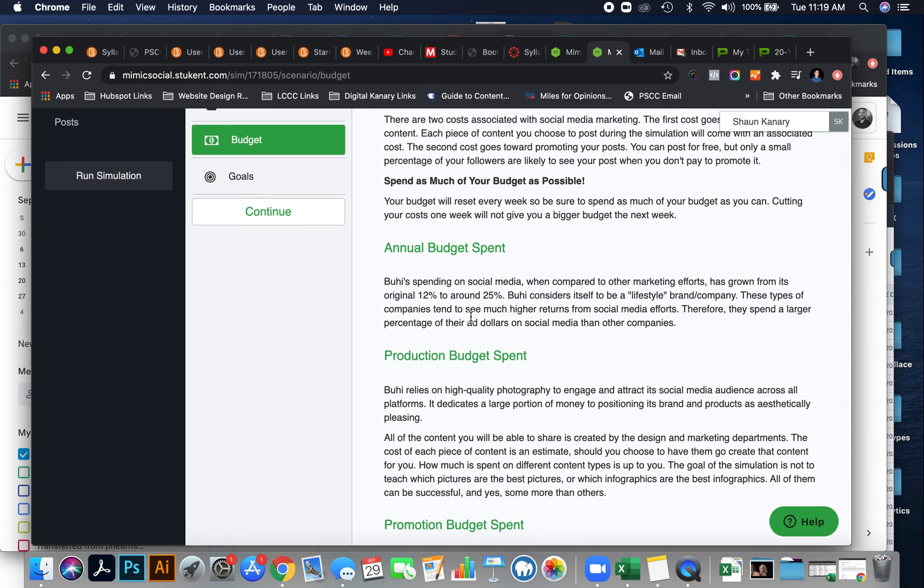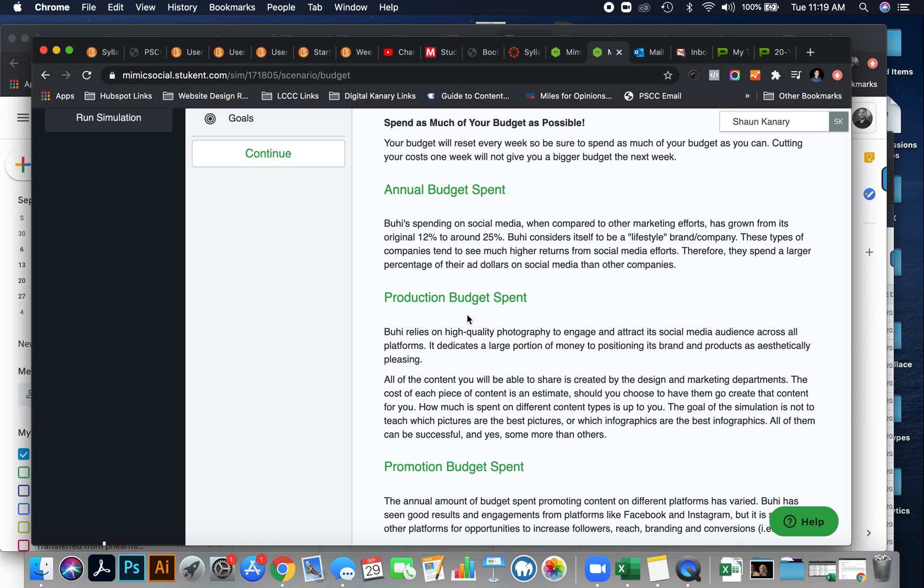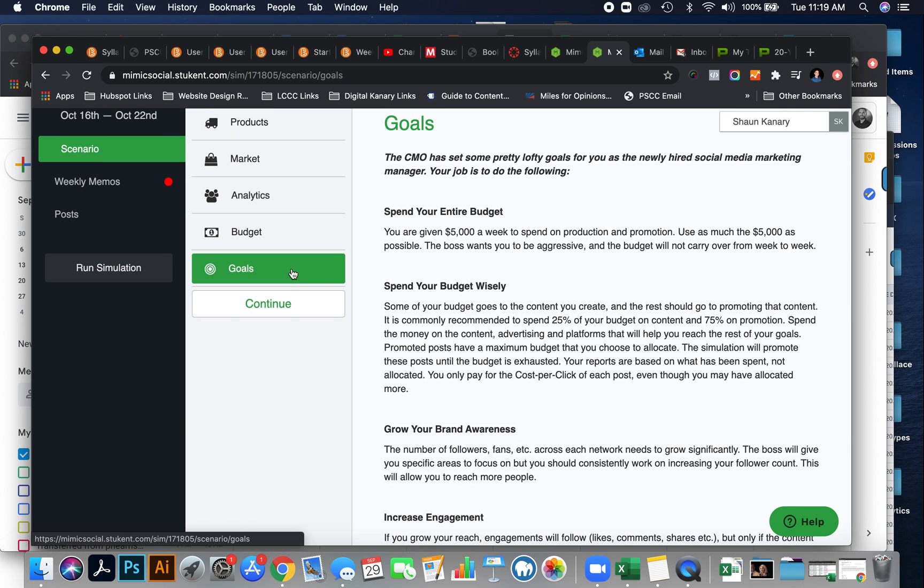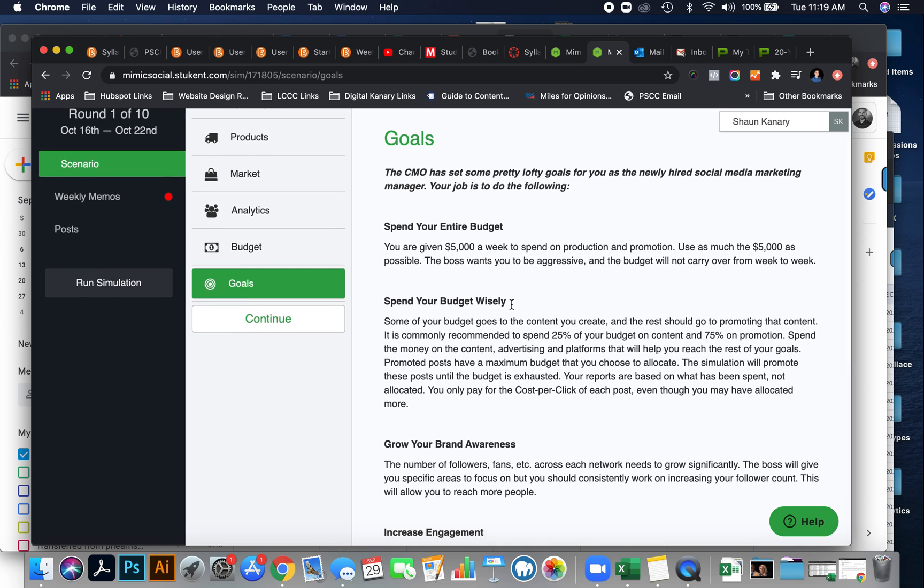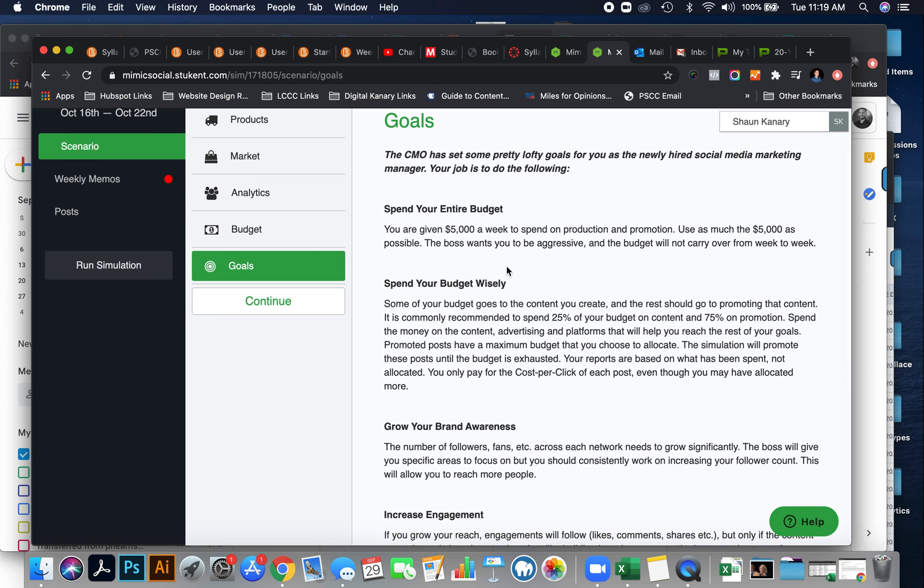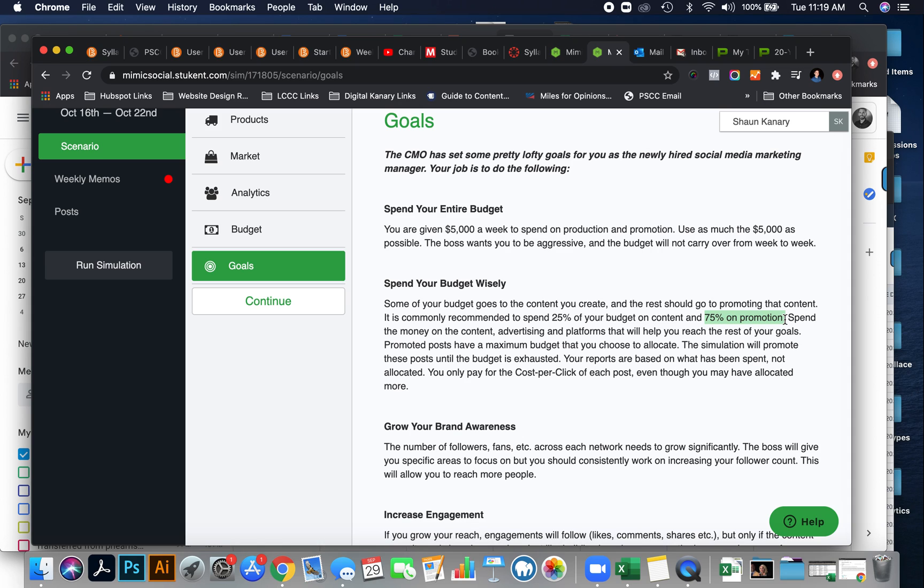Then you'll learn about annual budget, production budget, and promotion budget. Next, here are your goals for this exercise. Spend your entire budget. Spend it wisely. Spend 25% of your budget on content and 75% on promotion. So every week, you should really look at your $5,000 budget and spend approximately $1,250 on costs of photos for organic posts, and then around $3,750 on promotional ad spend.